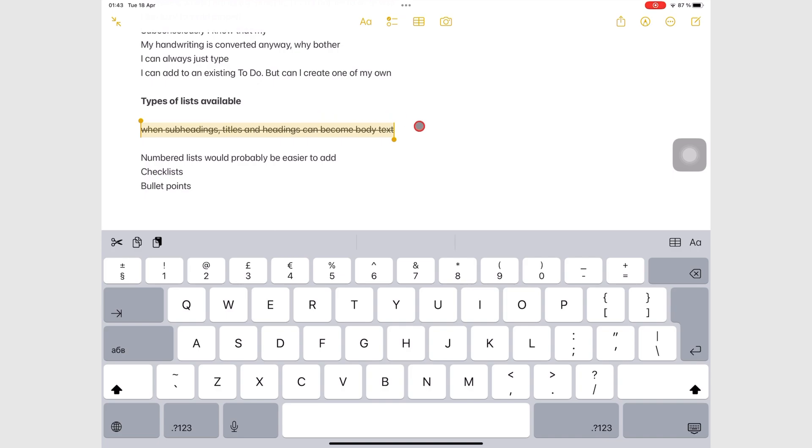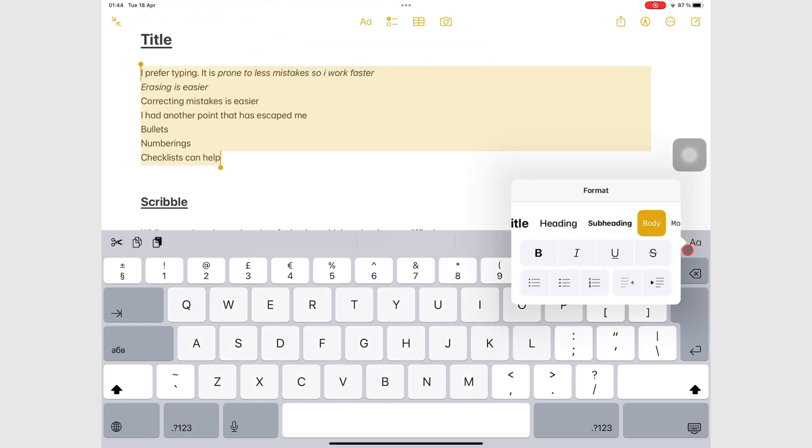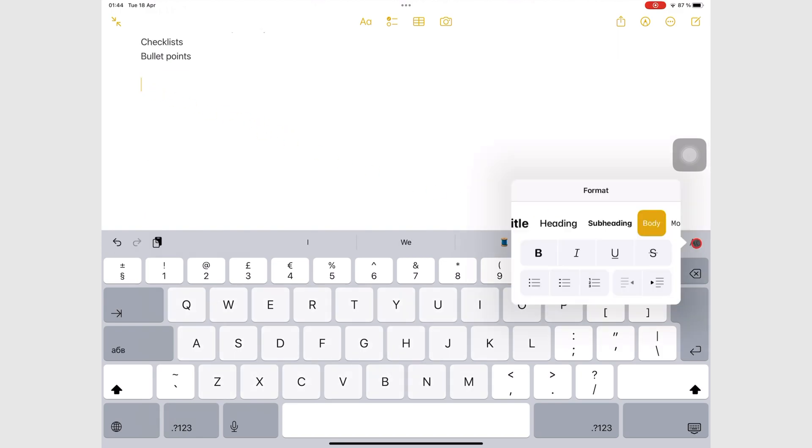Apple Notes supports numbered and unnumbered lists. You can convert a paragraph to a bulleted list, or create a new list from scratch.